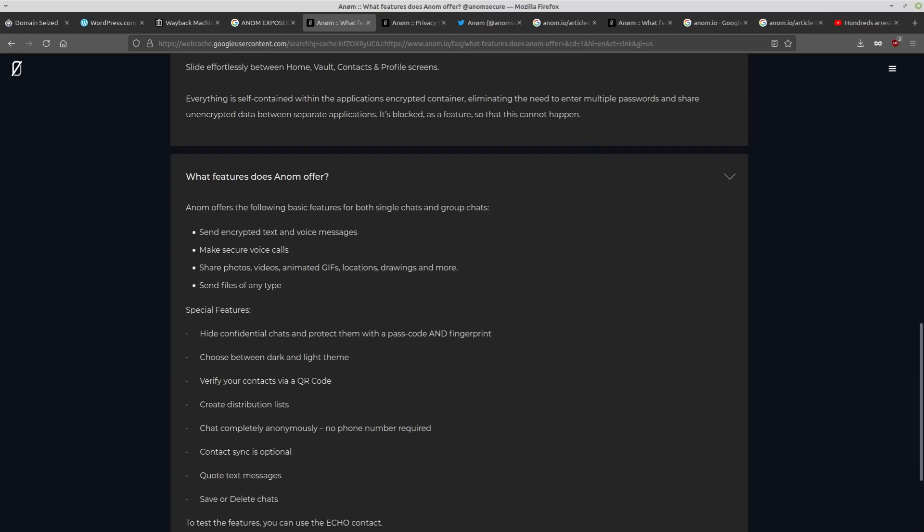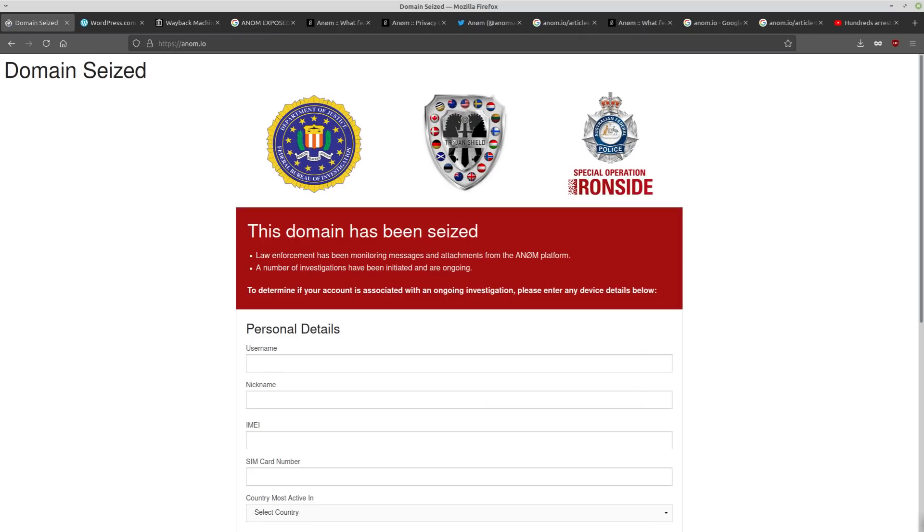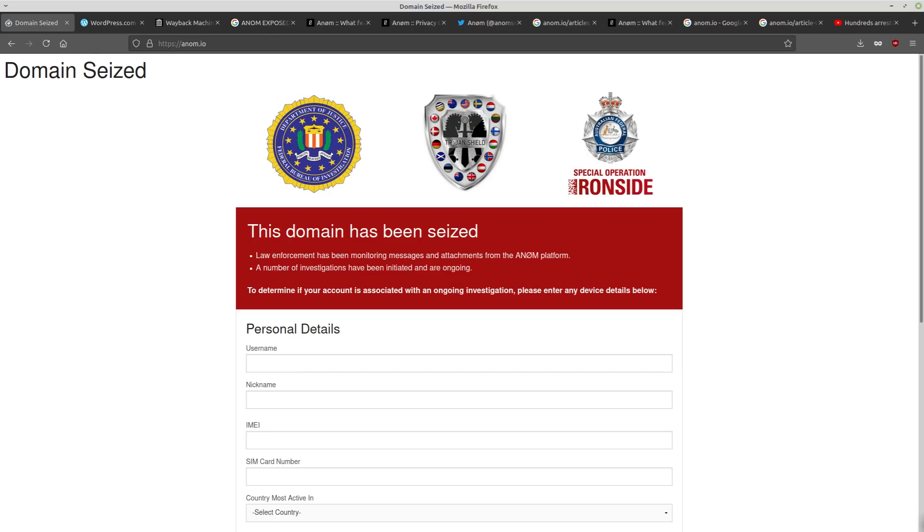So since this operation has begun, Operation Ironside, or Special Operation Ironside is what they're calling it. Since that's begun, the federal police claim to have seized 3.7 tons of drugs, 104 weapons, and about 45 million dollars in cash, and they also said that there were other assets, so I'm guessing that's Bitcoin, Monero, something like that. There's also some evidence of some hits that were supposed to be carried out that were found on these different Anom messaging phones. So this bust might have actually saved some lives instead of it just being another bust in the endless war on drugs.